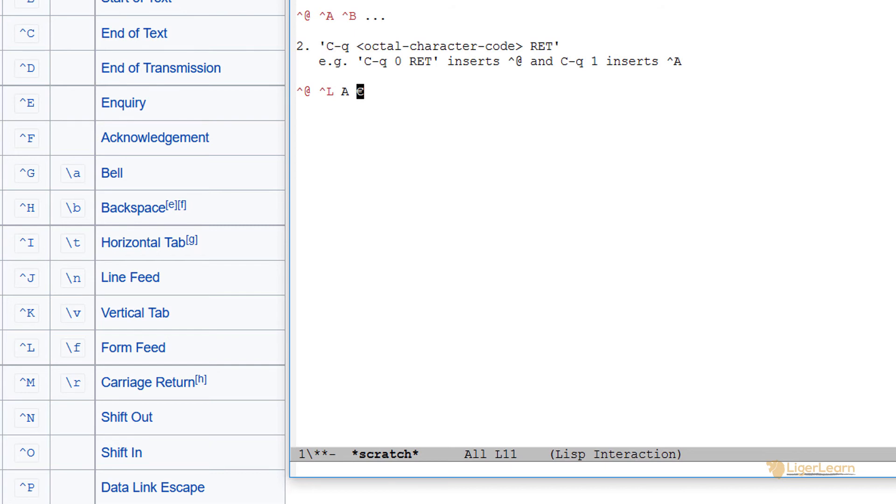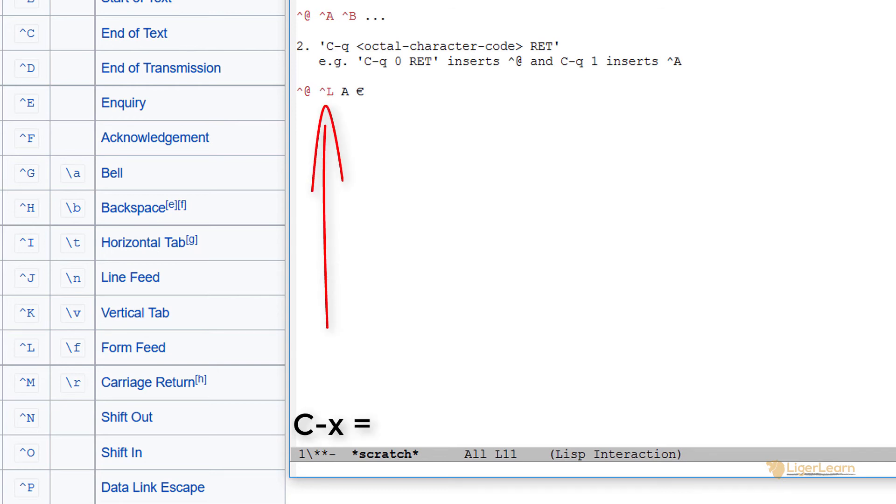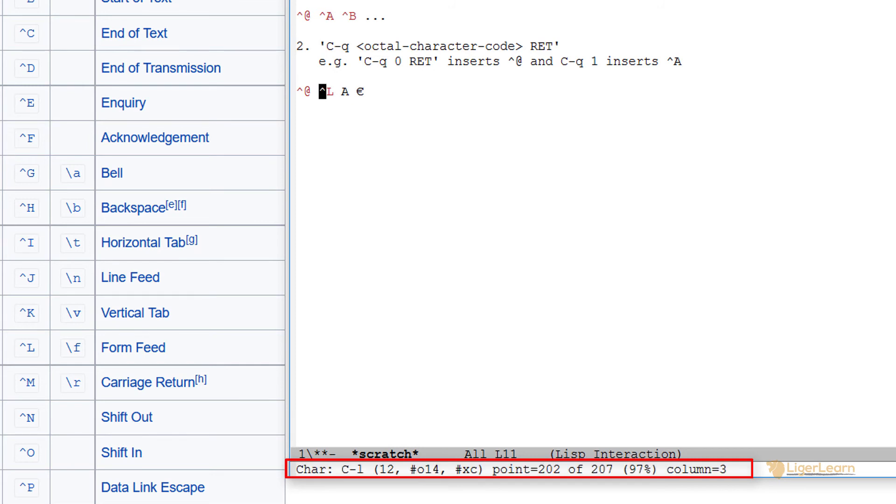Since it's difficult to remember exactly what the control character is just from looking at the caret notation, you can put the point over a symbol, for example, over the caret L symbol and type control X equals. You can see that the character has the decimal point 12, the octal code 1, 4 and the hexadecimal code C.